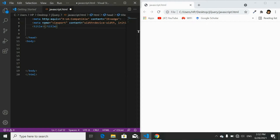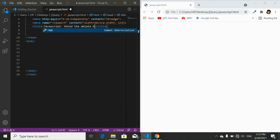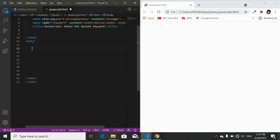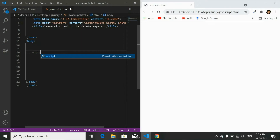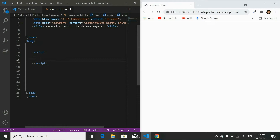Let's give the title to our video: 'JavaScript - Why Avoid the Delete Keyword.' In order to test the delete keyword and the rest operator, we will need to create an object. I will add a script tag because object is a JavaScript method.